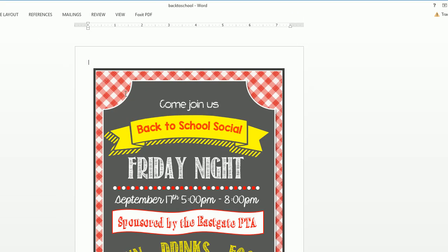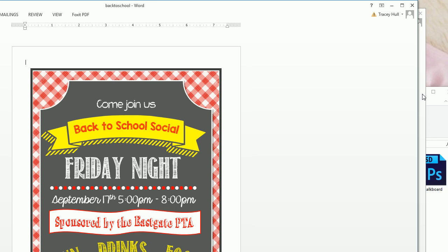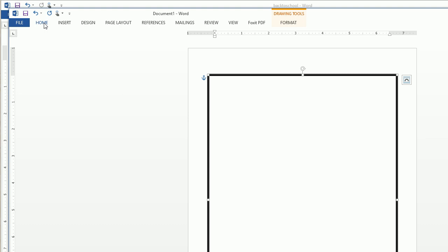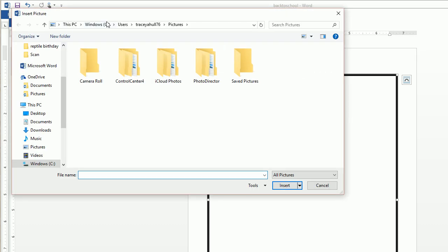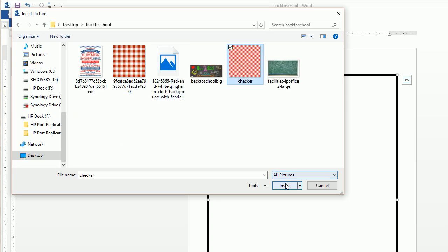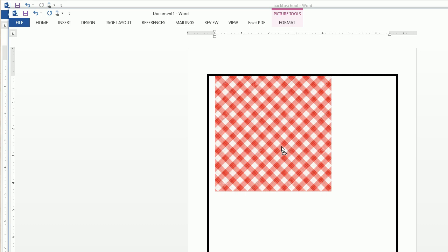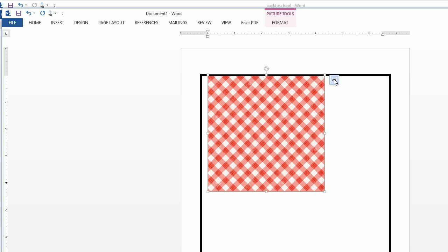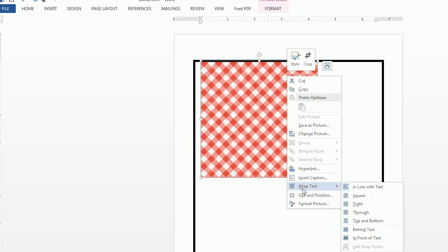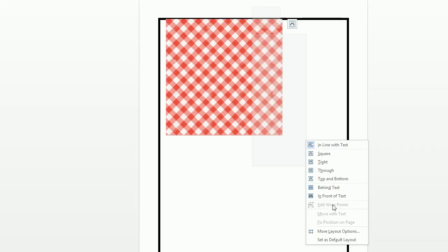Now I want to create this red and white checkered border. I've already downloaded that background — I just went to Google and searched red and white gingham. I'll go ahead and insert a picture and insert my checkered background. If you try to move this image around you won't be able to. What you want to do is click on layout options or right-click, click wrap text, and select 'In Front of Text.' Now you can move this image very easily around the page.